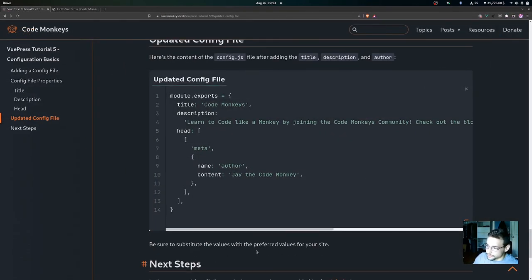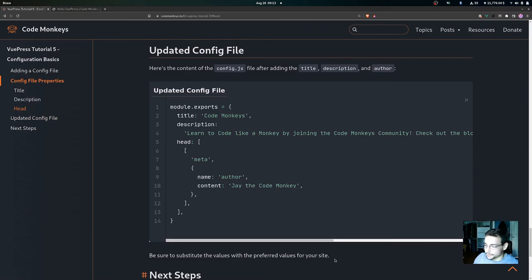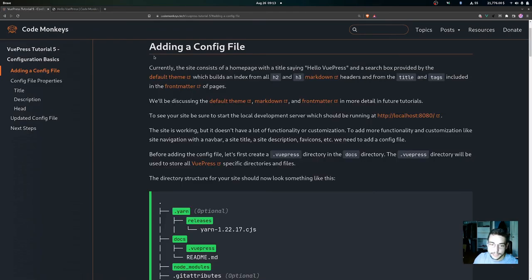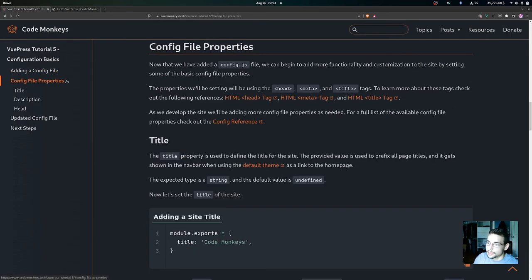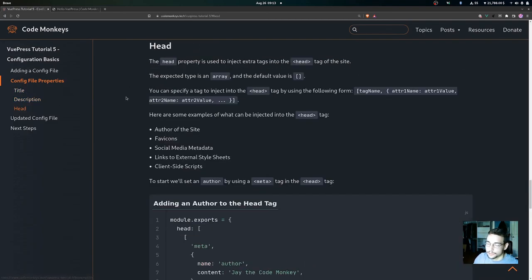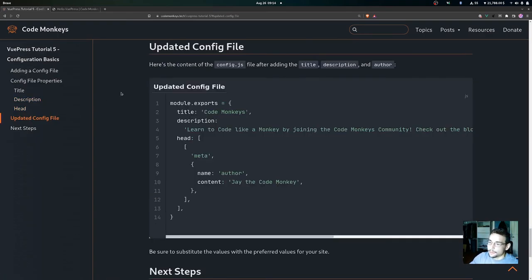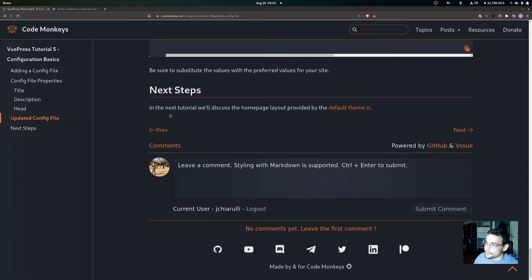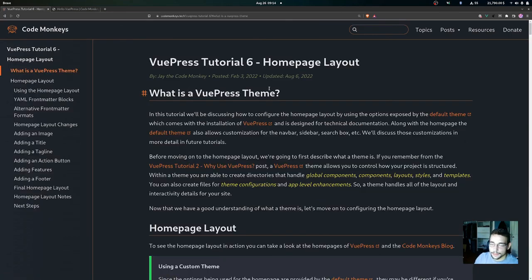Be sure to substitute the values with your preferred values for your site. In this video we went over how to add a config file to the site, the title property, the description property, and the head property where we added the author. In the next video we will be discussing the home page layout provided by the default theme — we will see you in the next video.